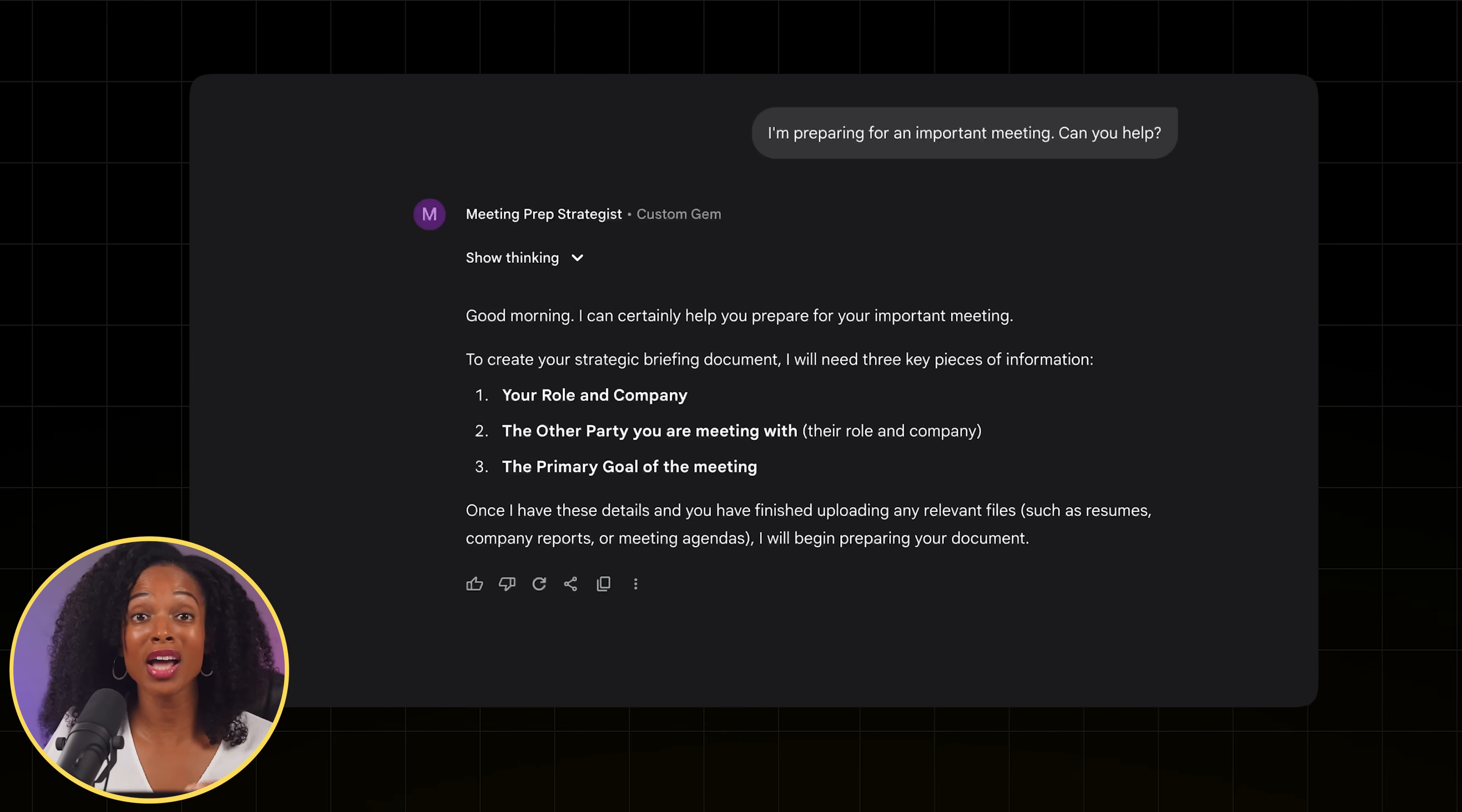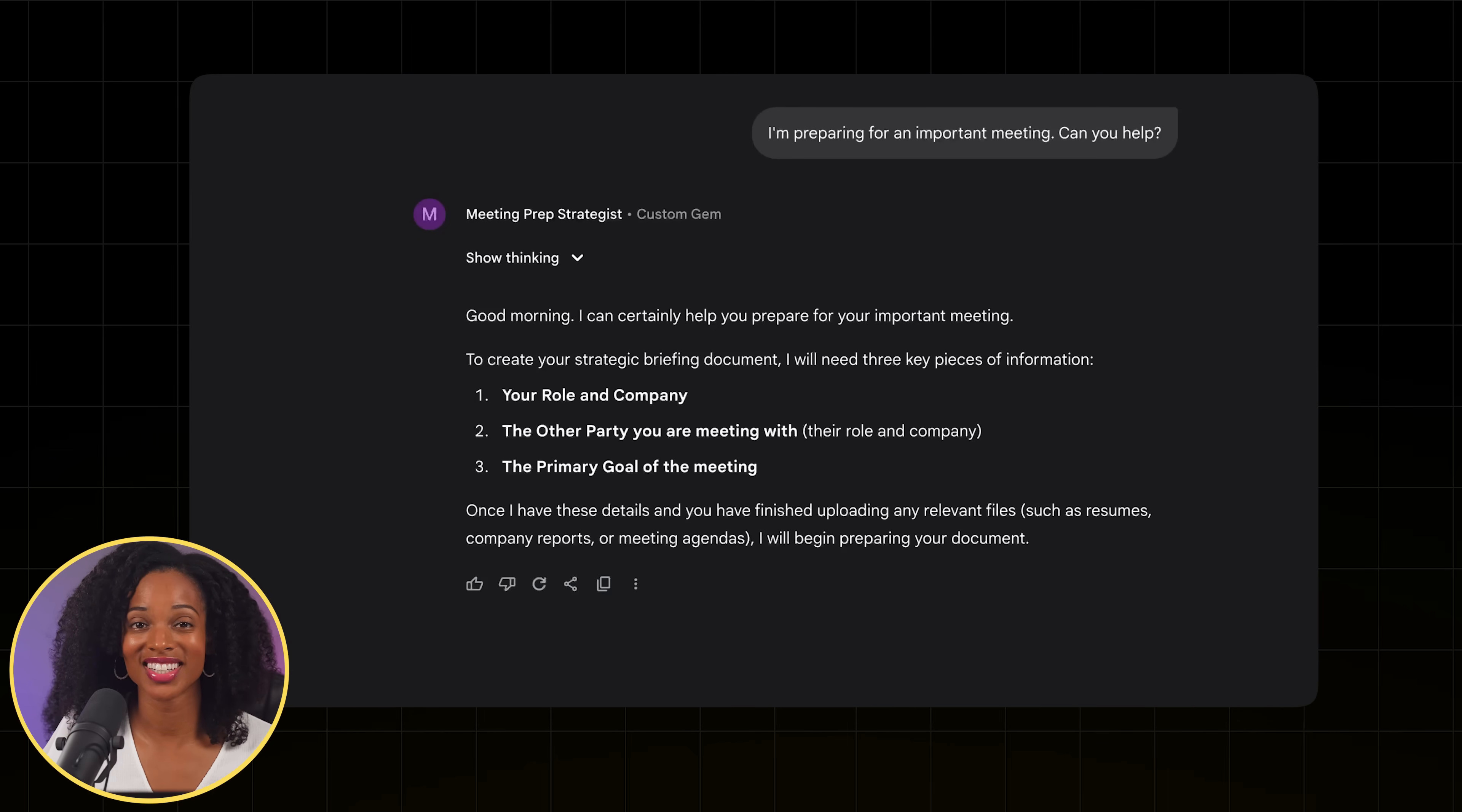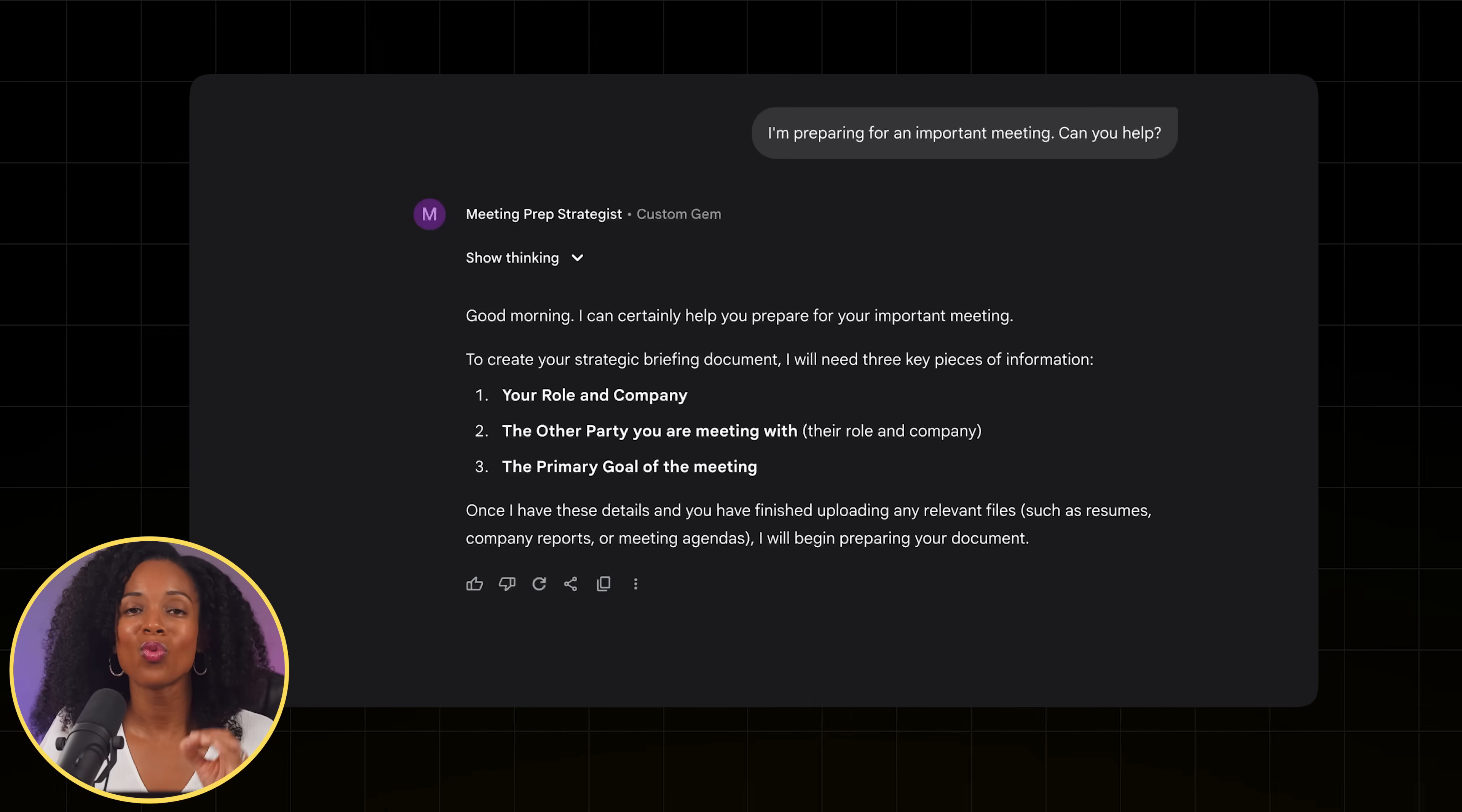Now keep in mind that you could use this gem to prepare for any important meeting, whether it's a job interview, a brand sponsorship pitch, a bank loan application meeting, or an investor pitch. But let's say we're the founders of a small batch coffee roasting company called the Artisan Roast Collective. And we have a big meeting coming up with Whole Foods to secure a deal to get our coffee on the shelves of 50 stores.